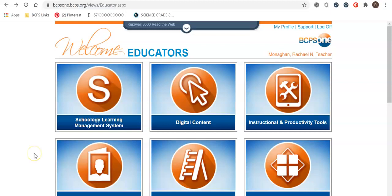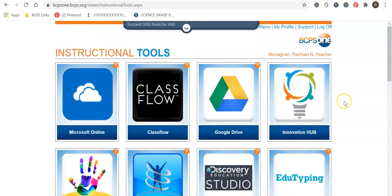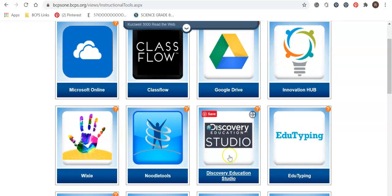You can easily find Discovery Ed by going into BCPS1 and clicking on instructional and productivity tools. Once you click on there, you're going to see the tab that says Discovery Education Studio. Go ahead and click on that.